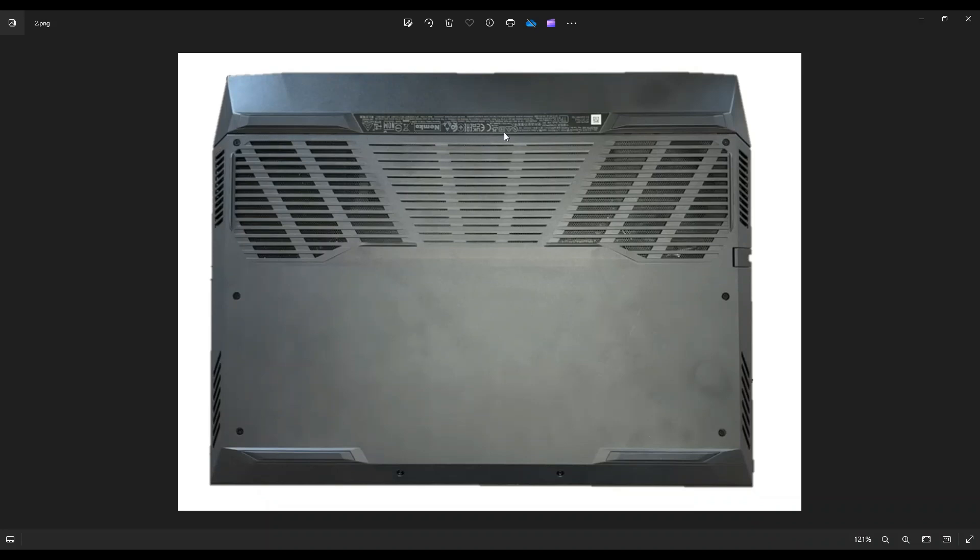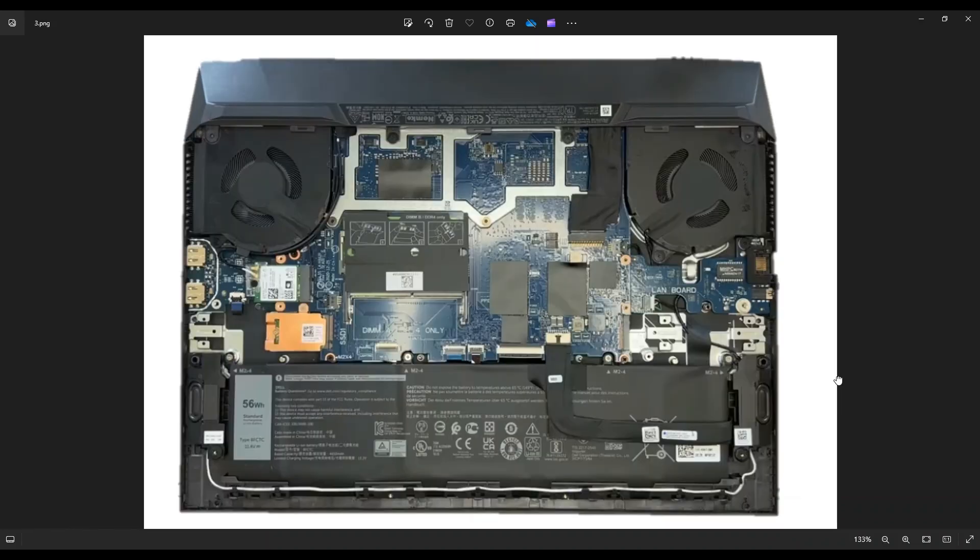If you get stuck in a certain area, leave it, go to the other side, continue in the other direction. Also don't put your pry tool too far in. You can damage some internal components, keep it right on the edge. And this bottom case was actually fairly easy to take off compared to other computers.